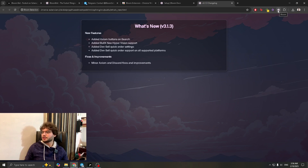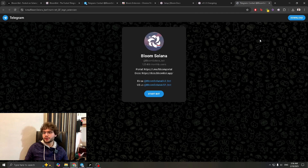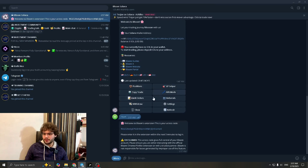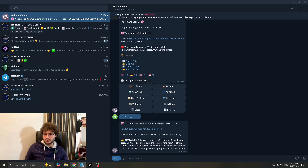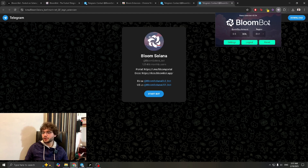This is the Bloom Bot extension. Once it's pinned, click on it. It's going to tell you to verify. Click 'Get Code', wait for it, then open Telegram desktop. You'll see a message: 'Welcome to Bloom's extension — this is your access code.' Copy that code, paste it in the extension, and click Verify.